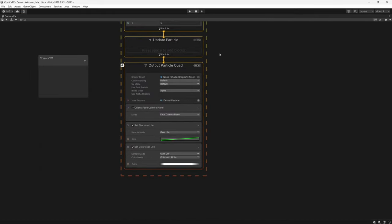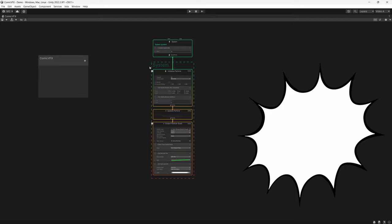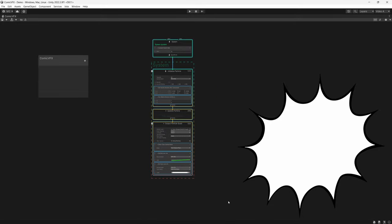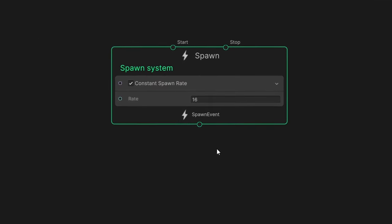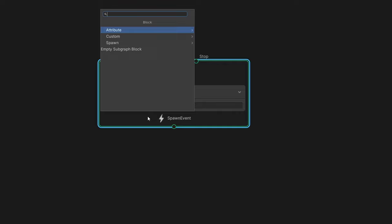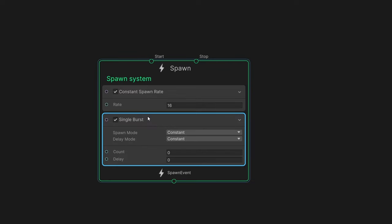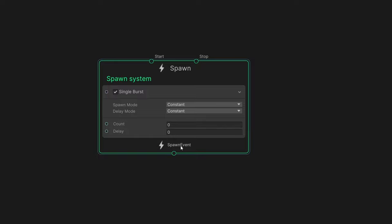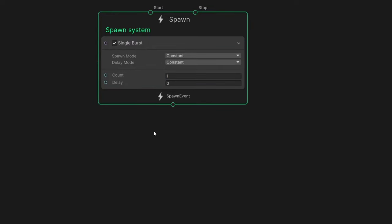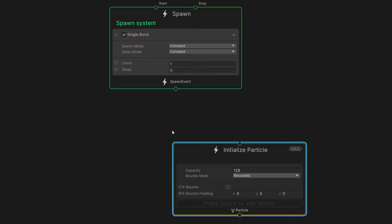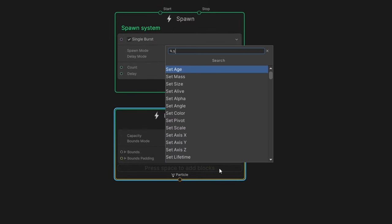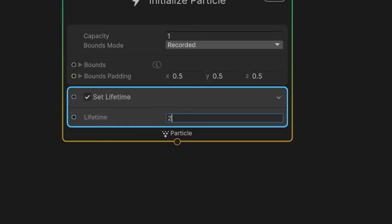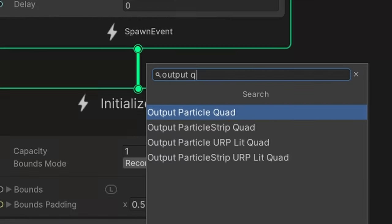We're going to start by replacing the default VFX and getting our main bubble to render into our scene. We'll delete everything except the spawn node, which handles the logic for firing off the particle events. Since we only want our particle to fire once rather than continuously, let's replace this with a single burst node and set the count to 1. We'll then create a new initialize particle node — we only want a single bubble, so we'll set the capacity to 1. We'll then add a set lifetime node and designate a lifetime of 2 seconds.